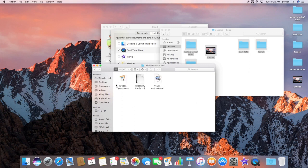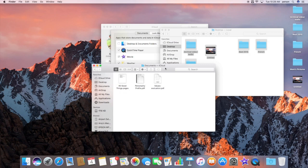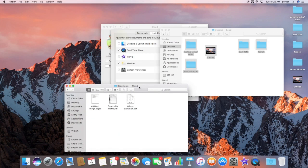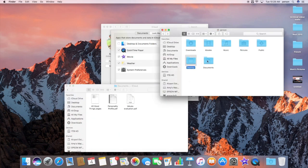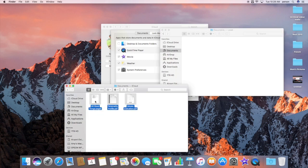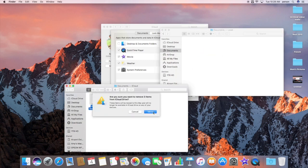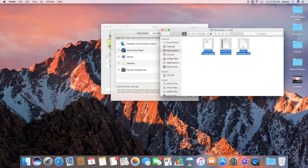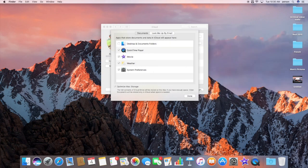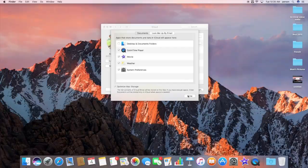I can do the same thing with documents. Now everything is back the way it should be. I don't have anything in iCloud. All of my documents are back here.